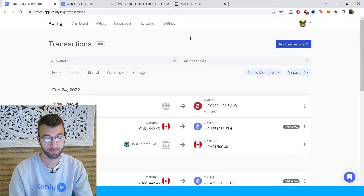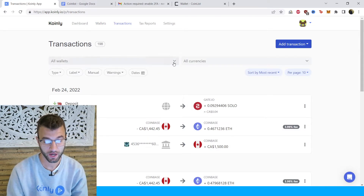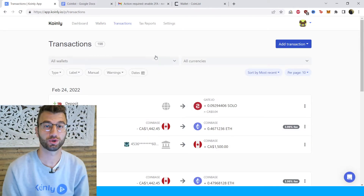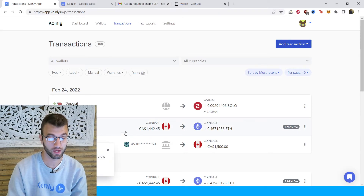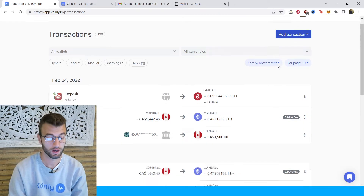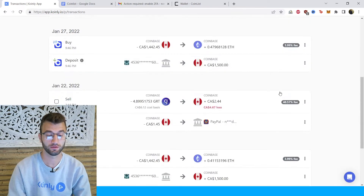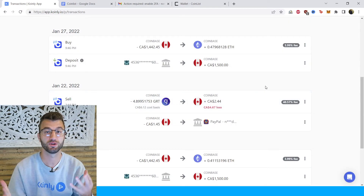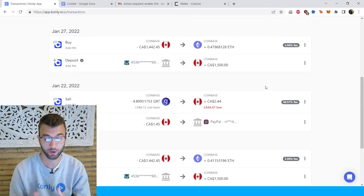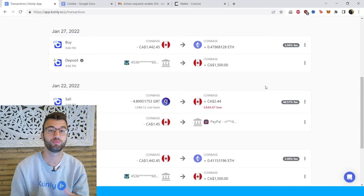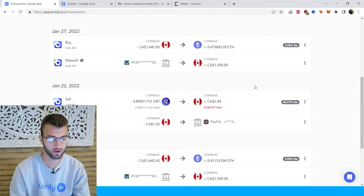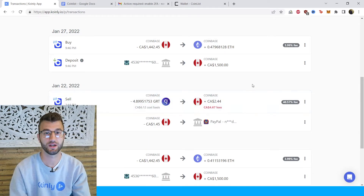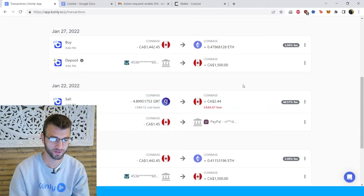Once your data is imported, go into the transactions area and make sure everything looks correct. Also make sure that your staking is up to date and all your staking transactions have been tagged correctly — so sent to pool, sent from pool. I've made videos on how to tag staking transactions — really straightforward stuff.